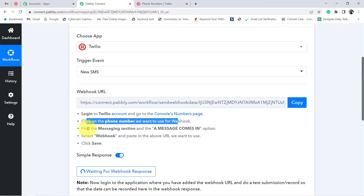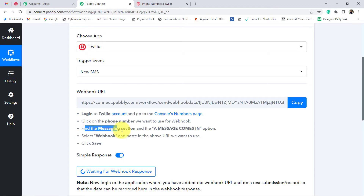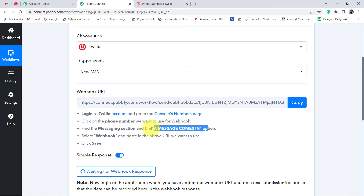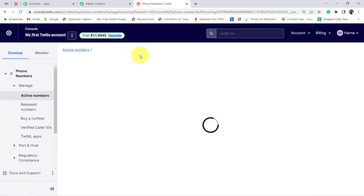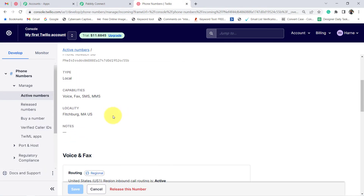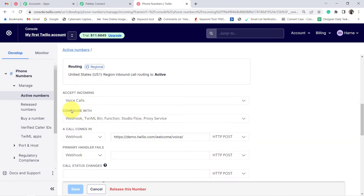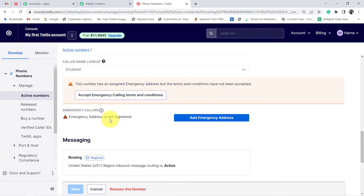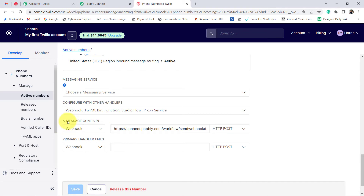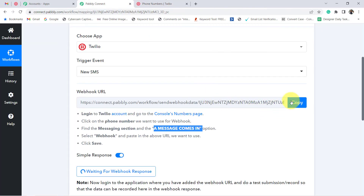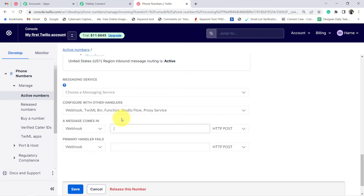The third instruction says: find the messaging section and the 'A Message Comes In' option. Under the messaging section it was configured with 'A Call Comes In,' but we want 'A Message Comes In.' Here exactly it is — 'A Message Comes In' — and Webhook is already selected. Let me delete the existing URL and paste this particular webhook URL from Pabbly Connect.